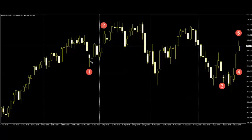Number one: the body is smaller than the previous candlestick body. This number one candlestick body is smaller than the previous body.